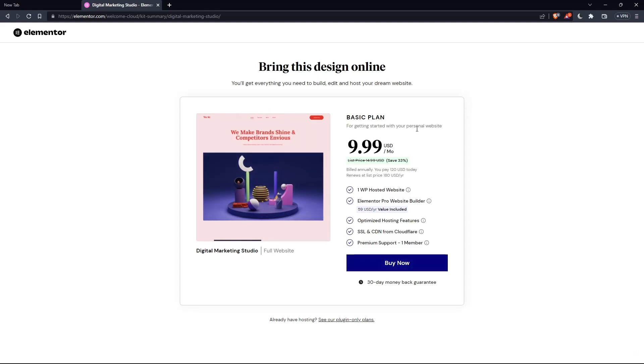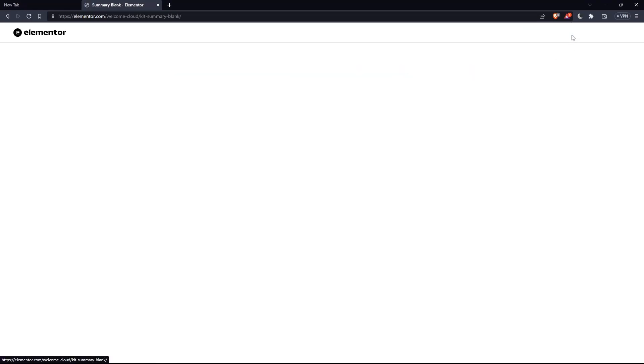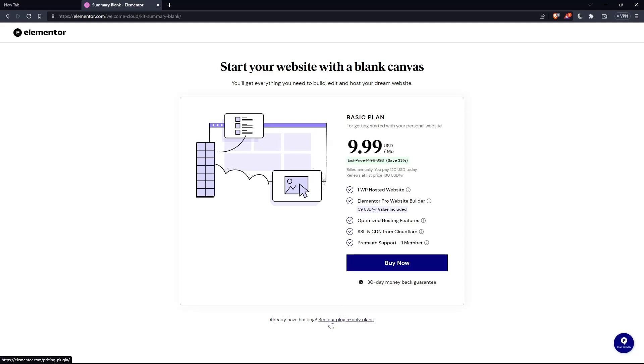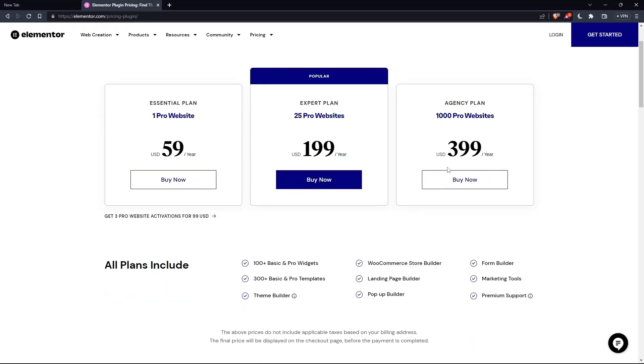If you don't want to pay, just go back and click at Skip and start with a blank website, and you can create your own. But as you can see, they'll even ask you for the same price, which is the basic plan. Of course, you can click on this, or if you already have a hosting, click at See Our Plugin Only Plans. As you can see, they'll have the essential plan, expert plan, and the agency plan. Each comes with its own features and price.